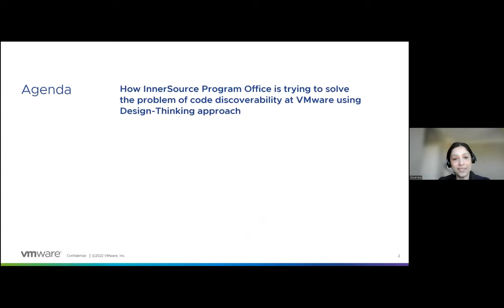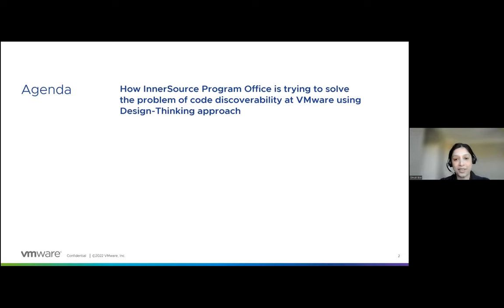Today in my InnerSource story, I'll share how the InnerSource Program Office at VMware used the design thinking approach to solve the problem of code discoverability and build collaboration mindset and tools. But before I start sharing how we used the design thinking approach, I want to warm up with the basics of design thinking for those who don't know about it.